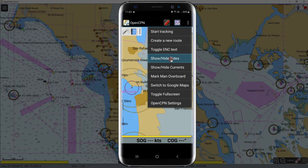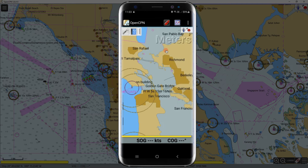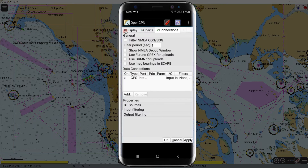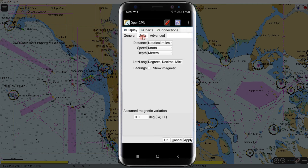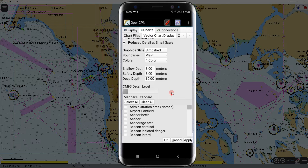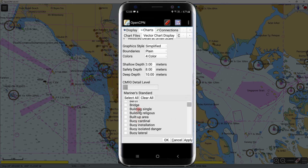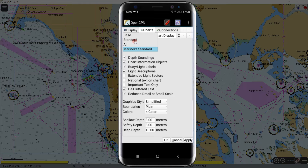To display text in the charts, go to the three dots in the upper right corner, then click 'Toggle ENC' — text names will be displayed or hidden in the charts. Go to Settings for the display. Under Units, you can select the preferred units to be used. Under Charts, choose Vector Chart Display — by default the display category is set to Standard. If you set it to Mariner Standard, you can check the chart information you want to display and uncheck what you want hidden.